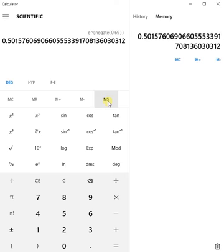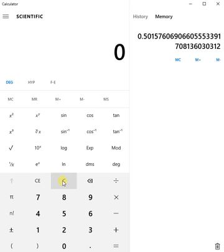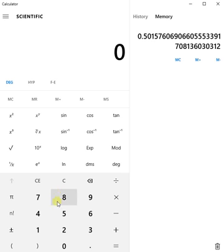Let's save that into the memory. Clear that. I now need 1 minus that in order to do the formula correctly. Because it's 1 minus e to the power blah-de-blah. OK, so what have we got?